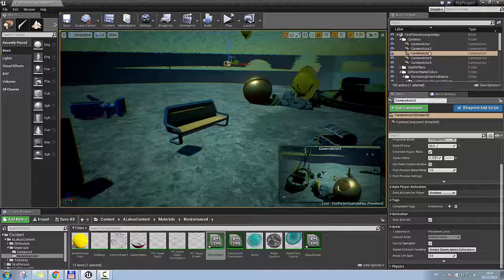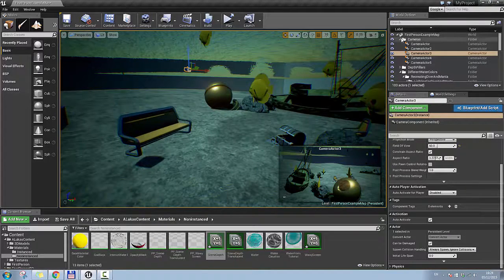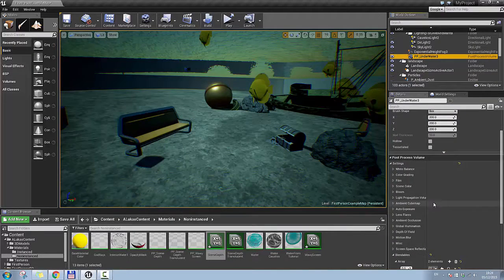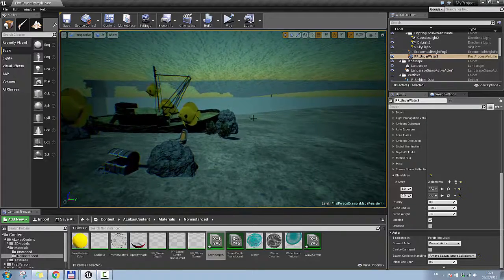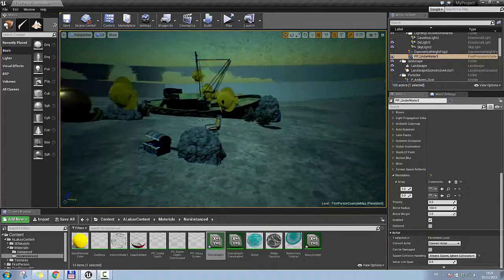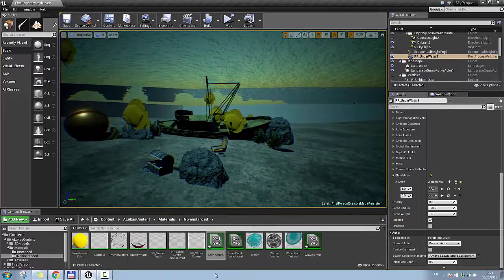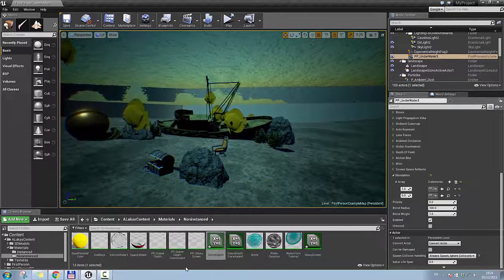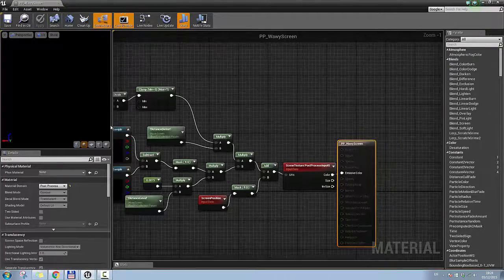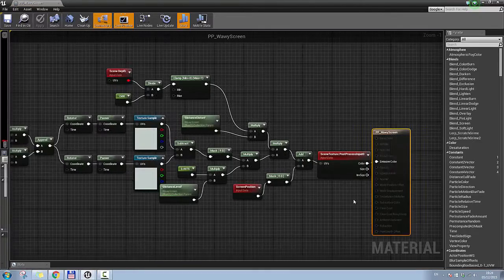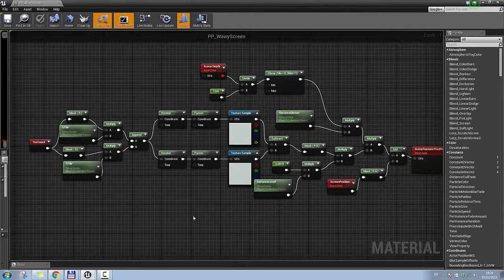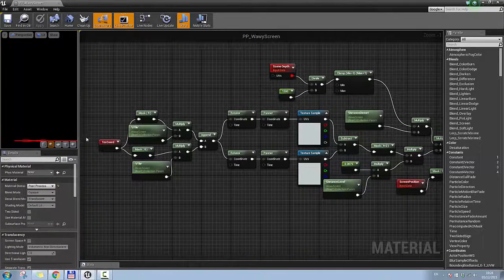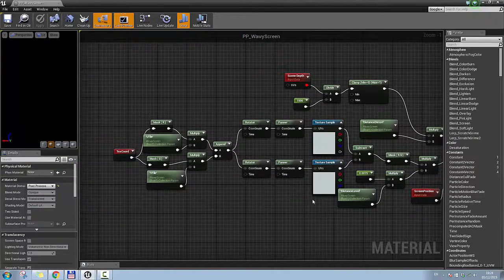Let's go to my post-process volume and enable the wavy screen. As you can see, there are waves going through the screen. Let's open the material and zoom in so you can pause the video and copy the effect if you want. I'll post links to all the videos I watched so you can follow the tutorials as well.